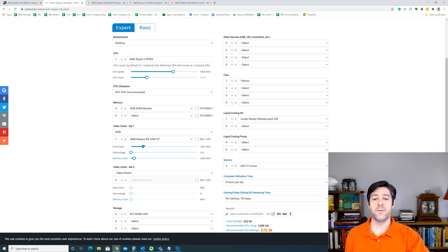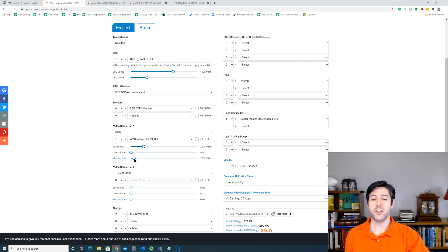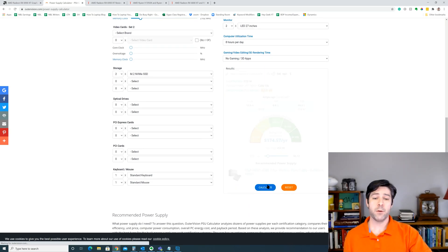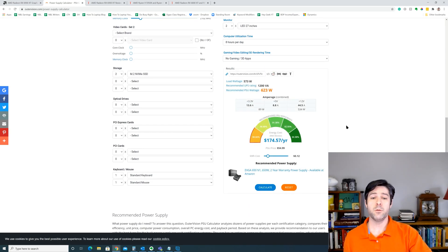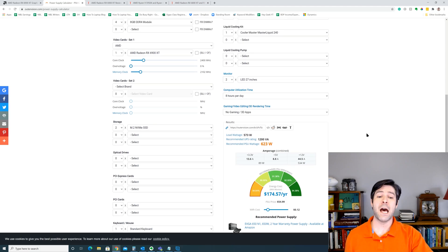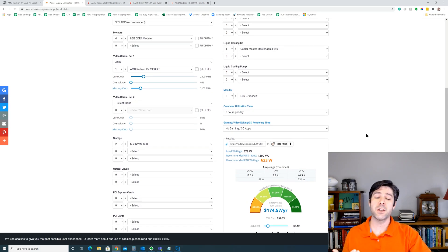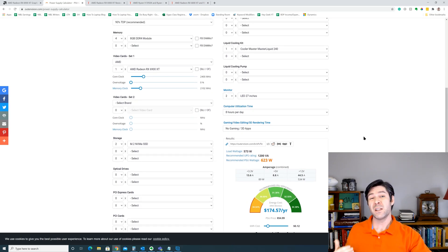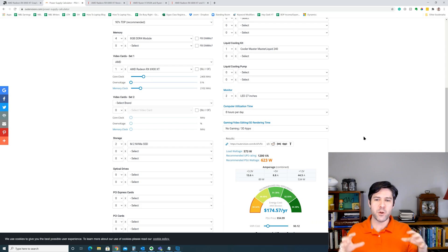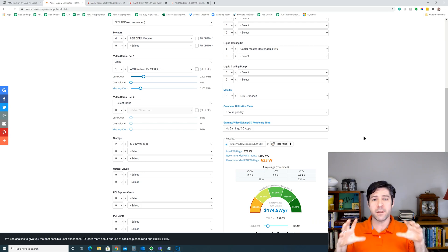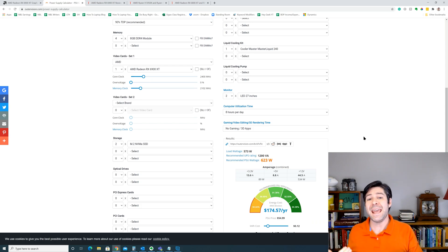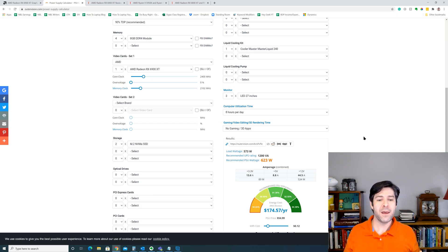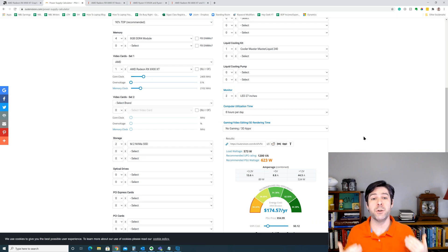4500 megahertz on the CPU, on the GPU 2400 megahertz on the clock, and 2100 megahertz on the memory, and we recalculate, we're going to get 573. Now it recommends 623 watts. So what that's telling us is that even if you have these top end components and you're planning on overclocking, 623 watts should be enough.